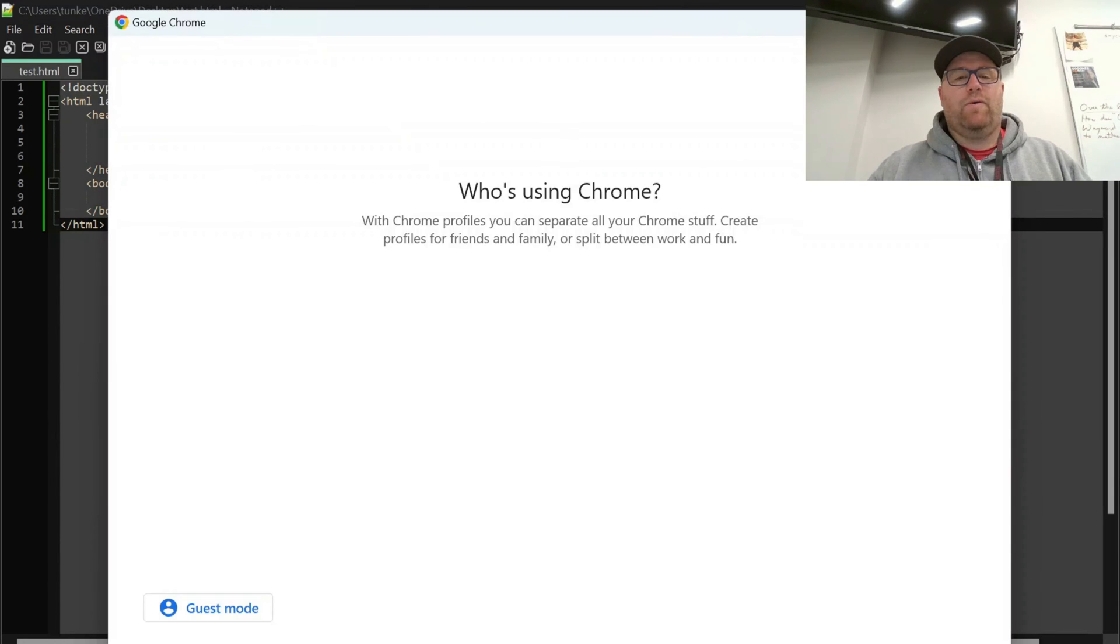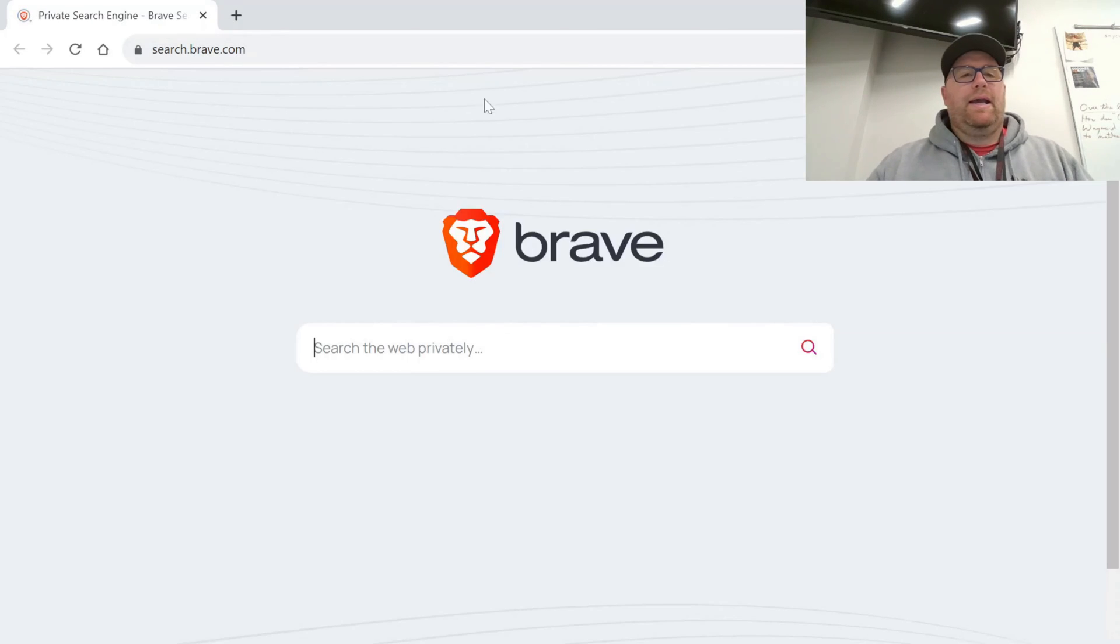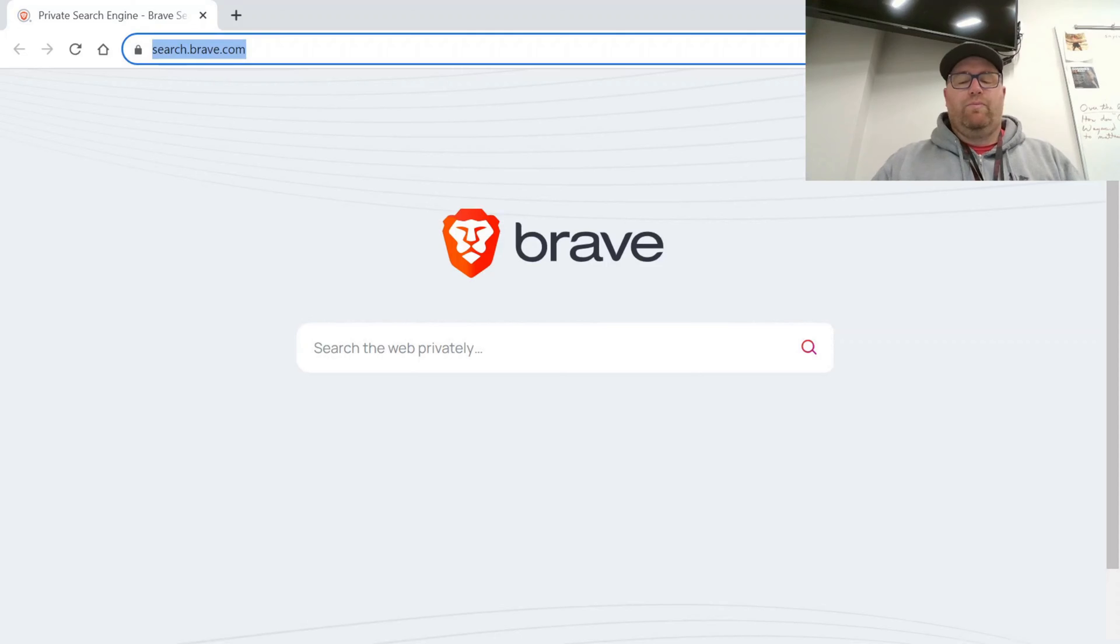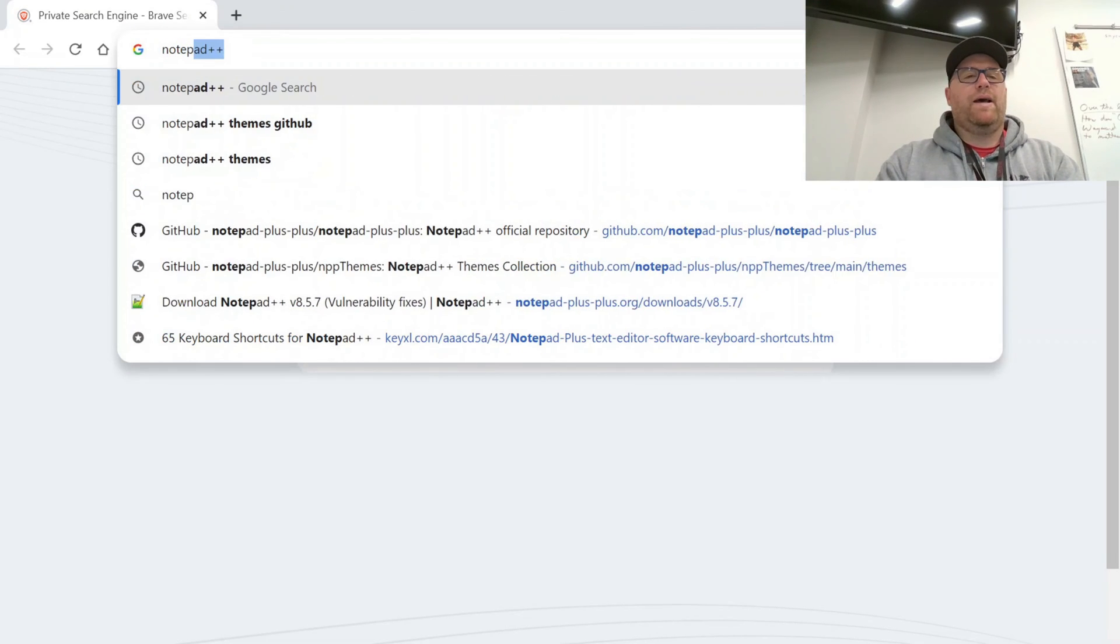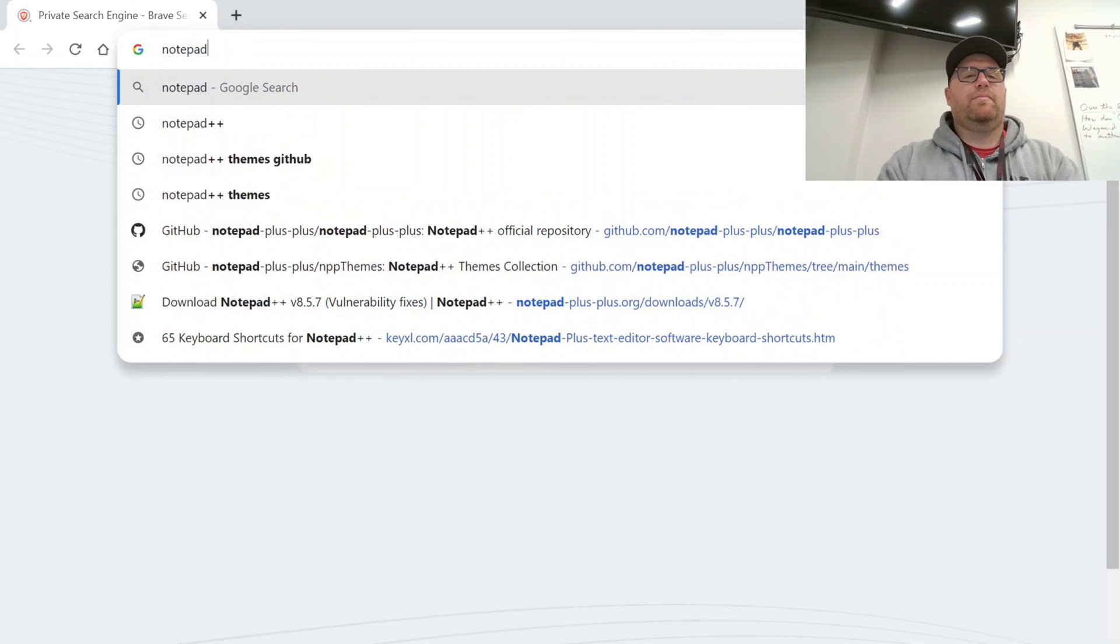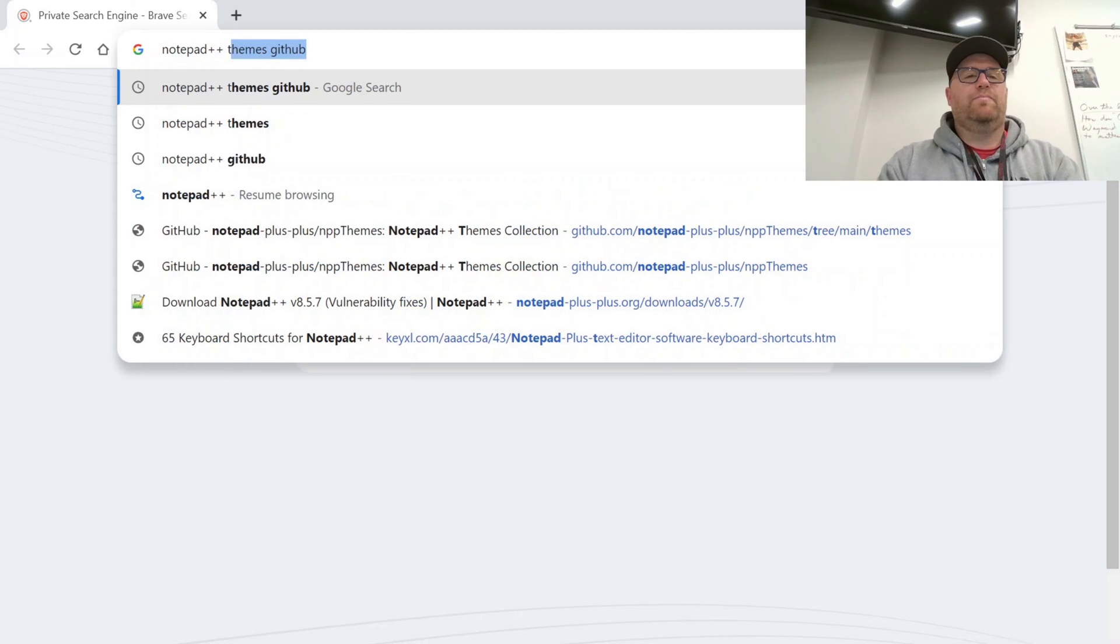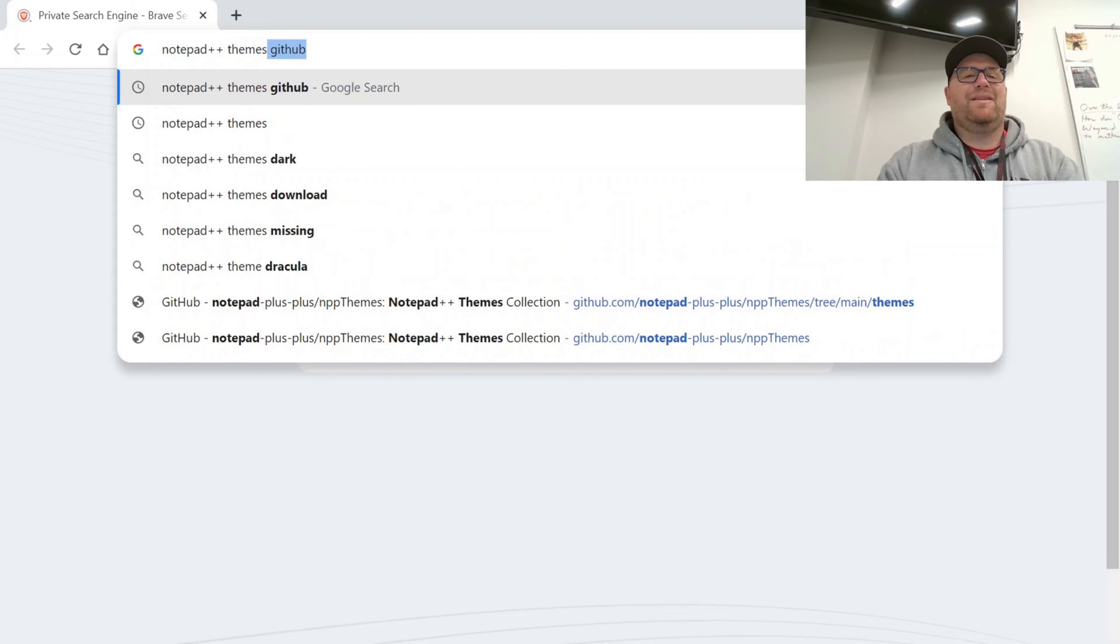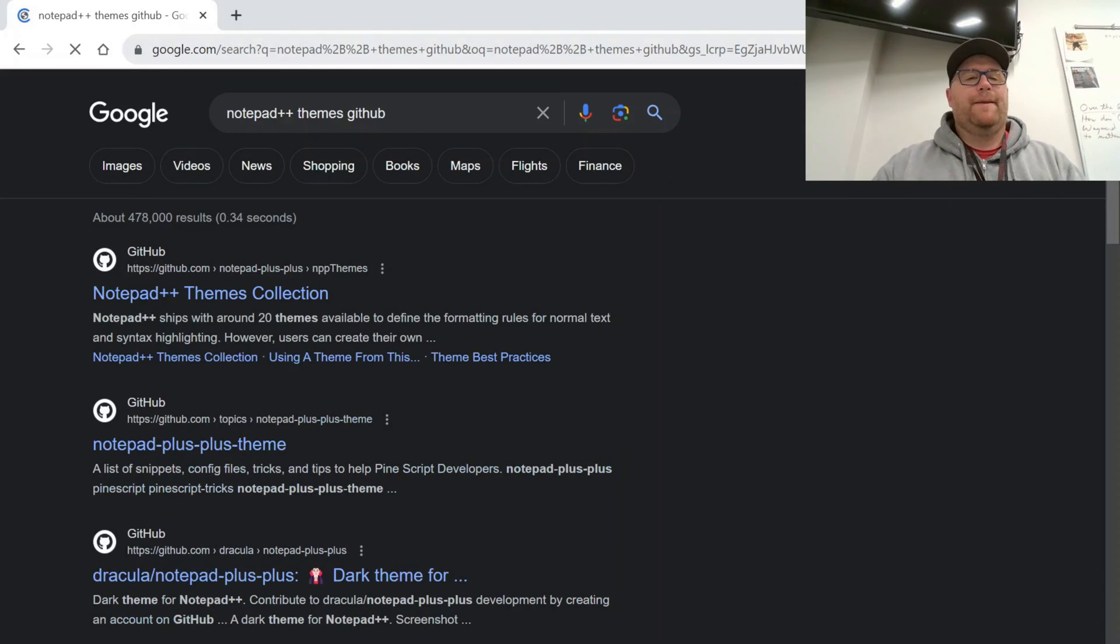So to do that, I'm going to open up a browser here and what I found is the easiest to search for is Notepad plus plus themes GitHub.